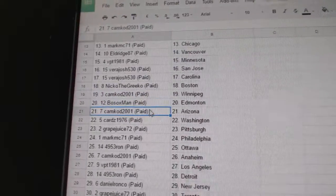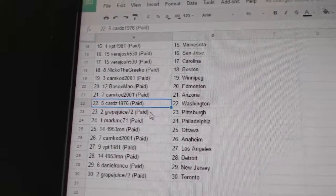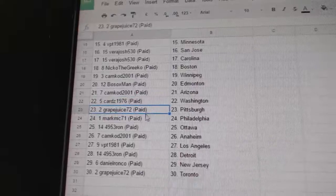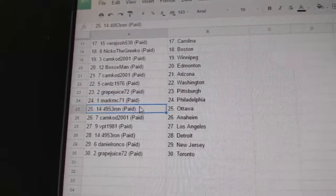Bo Sox Edmonton, Cam Cod Arizona, Cards has Washington, Grape Juice Pittsburgh, Mark M's got Philly.